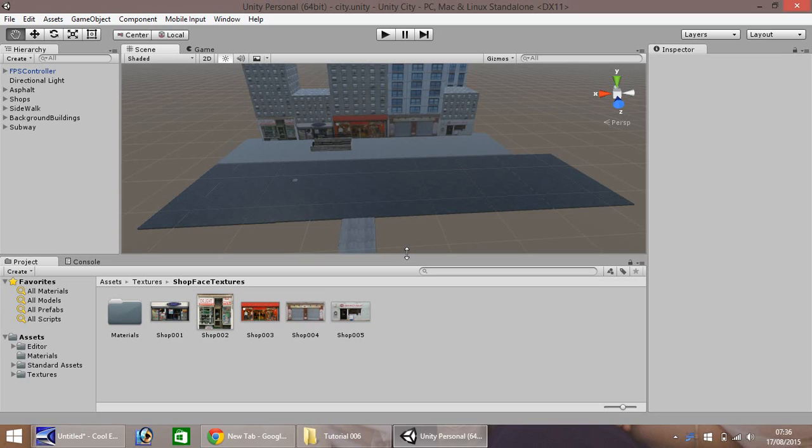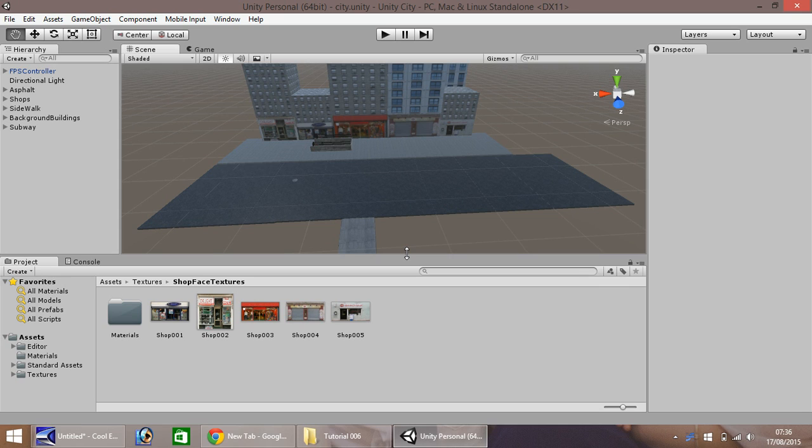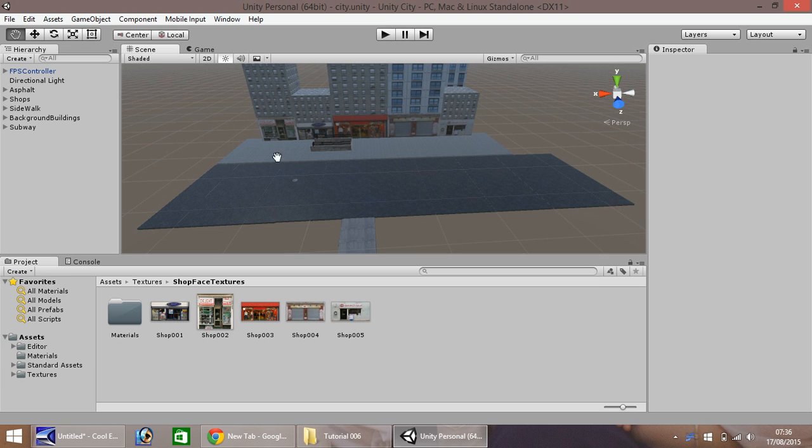Hello, my name is Jimmy Vegas and welcome to the sixth in a series of video tutorials on how to build a virtual city in Unity 5. This episode we're going to be looking at finishing our little subway tunnel and generally starting a few more buildings to prepare for the next tutorial.